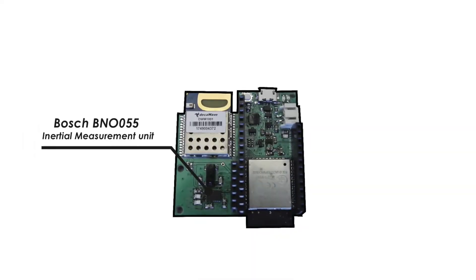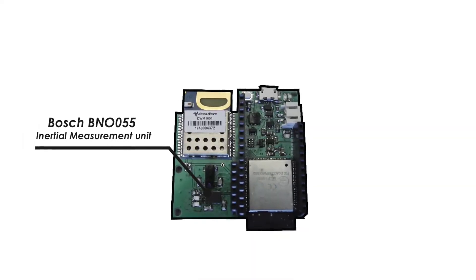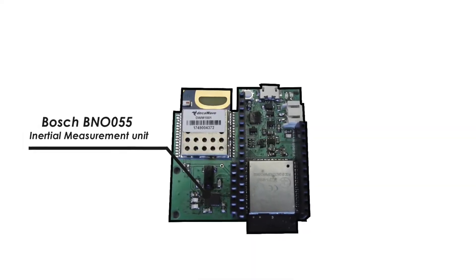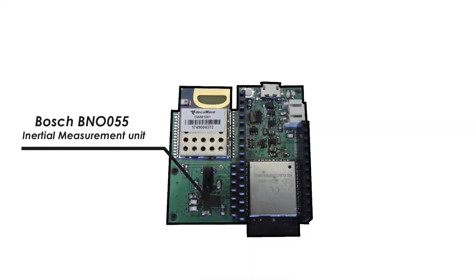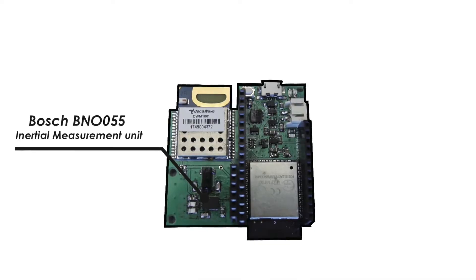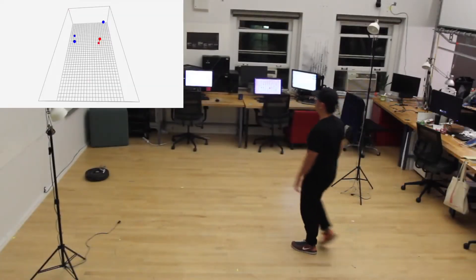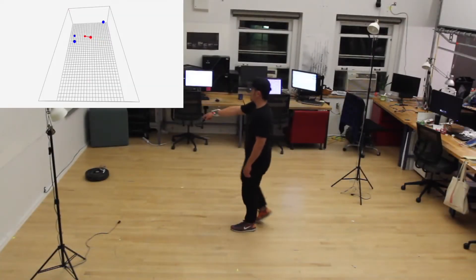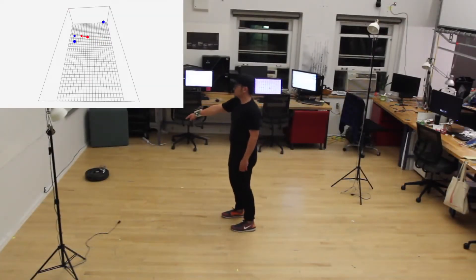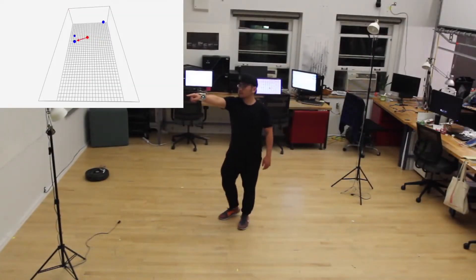In addition to a UWB module, the watch also contains an IMU sensor that provides pointing orientation. Together, we can infer which object a user is pointing at within a physical space.